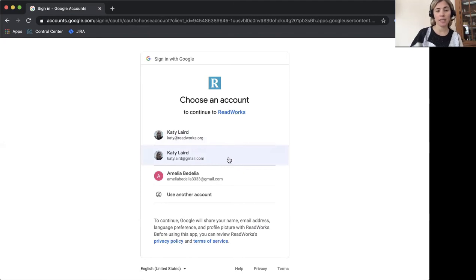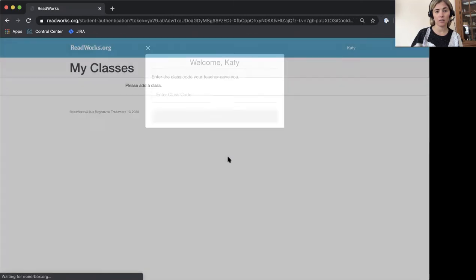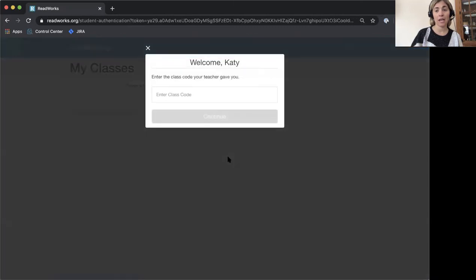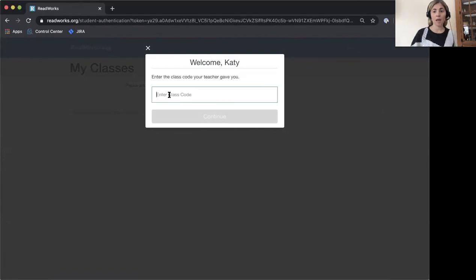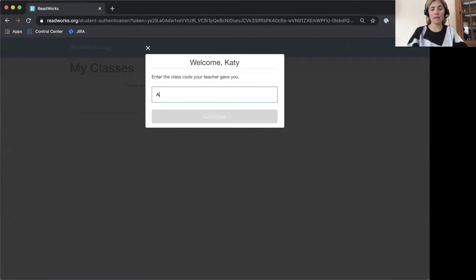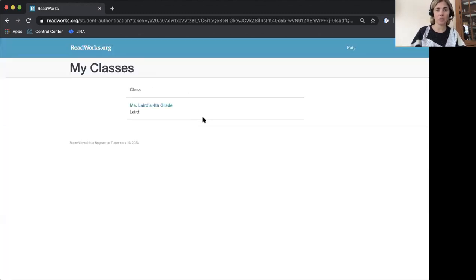I'm going to select my Google account here and now I'll need to enter the class code that was provided to me by my teacher, my parent, or my friend. My class code is A-V-K-W-E-E. I'm going to type that in and click continue.